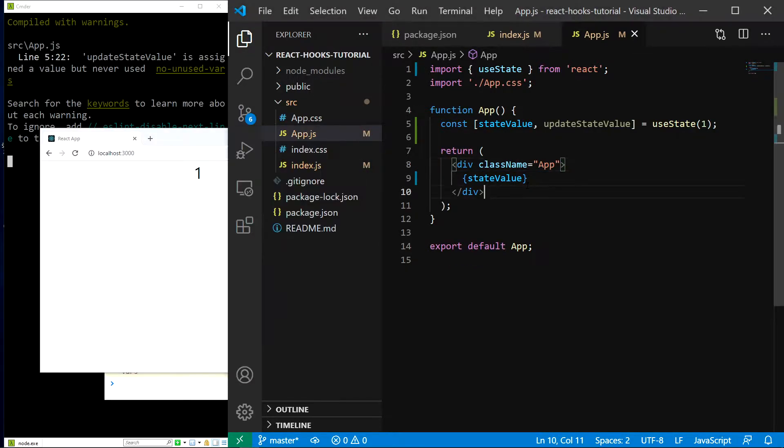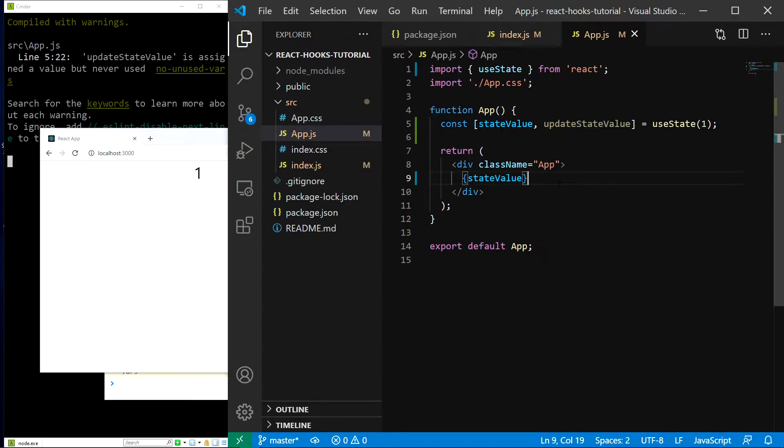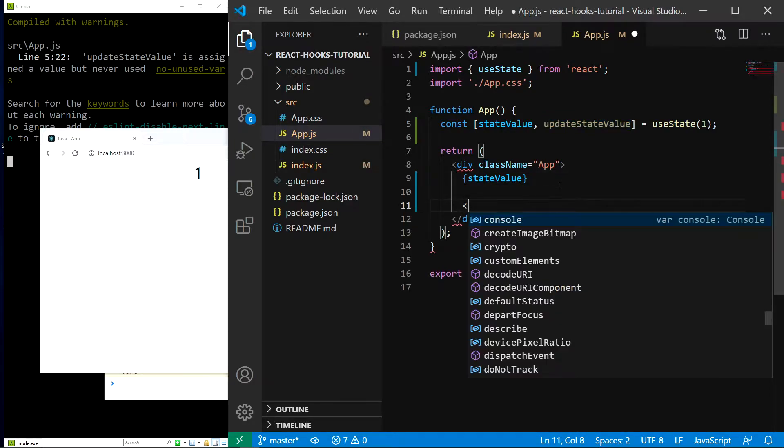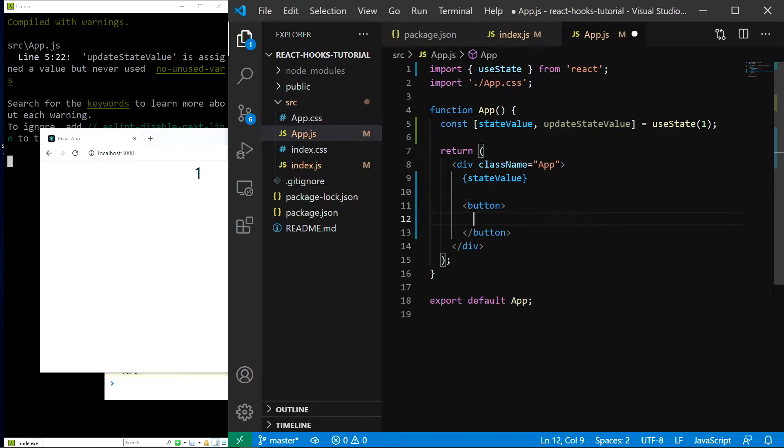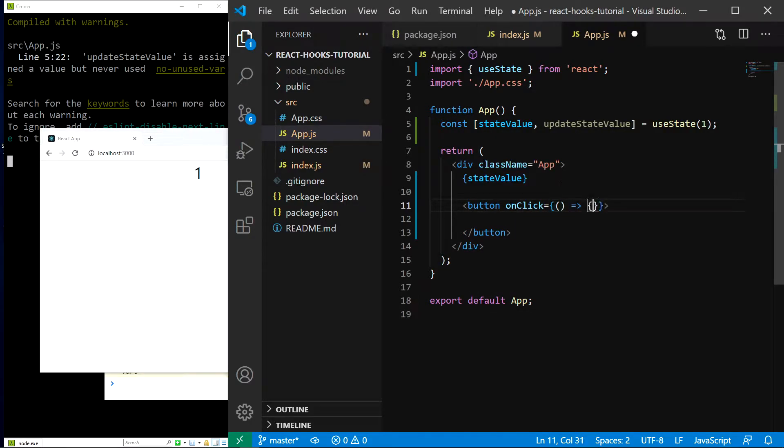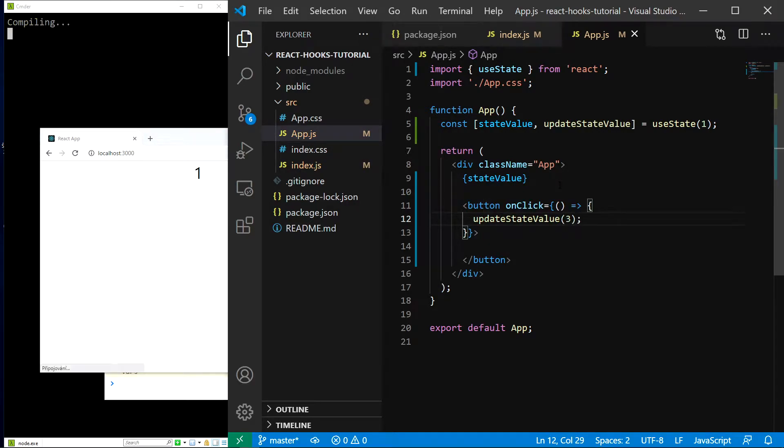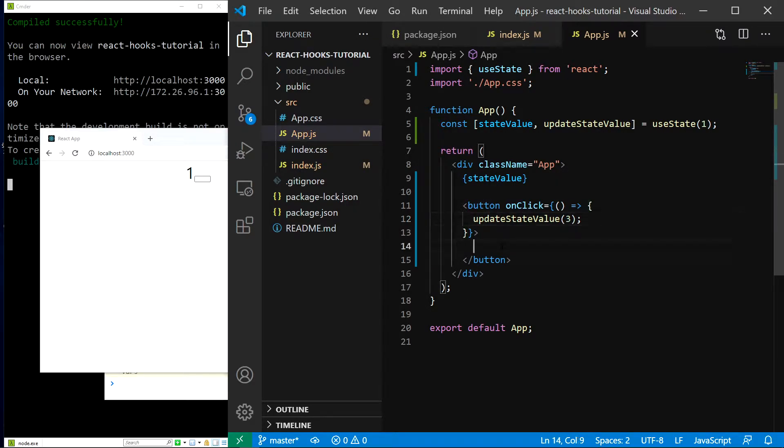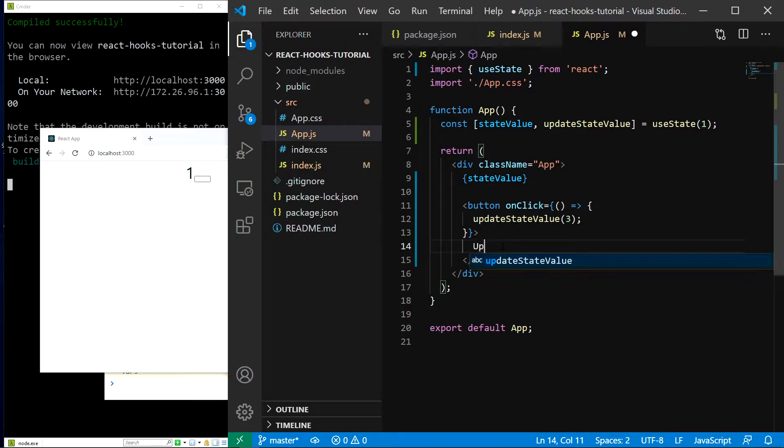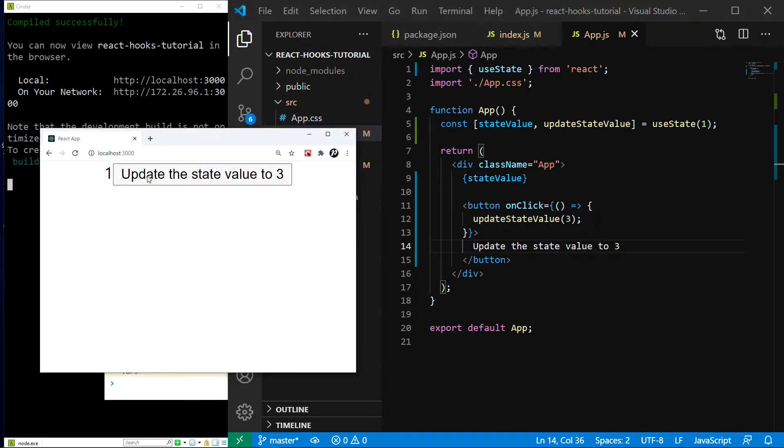And now let's try changing the state. As I have previously said we have a function to do just that. All we need to do is call this function with a single argument which will be our new state value. So let's try it out. I will create a button that will call this function let's say with a value of 3. So create the onClick event handler, pass a function in here and let's call the update state value function with a value of 3. Save. Also let's add some button text. I will say update the state value to 3. And as you can see if I click the button the state value gets updated to 3.